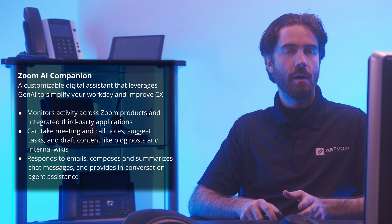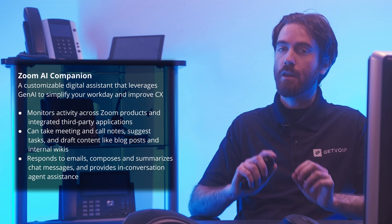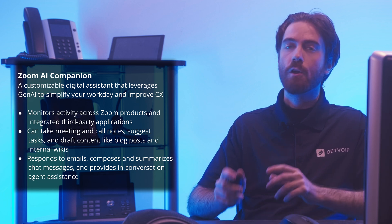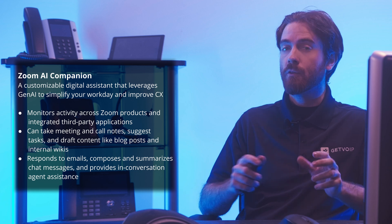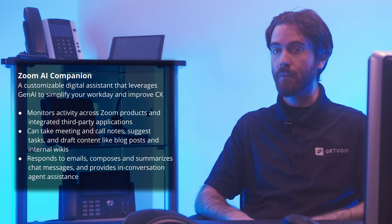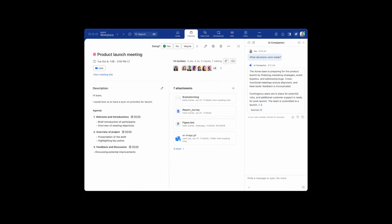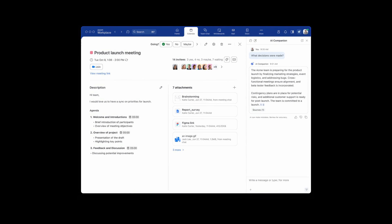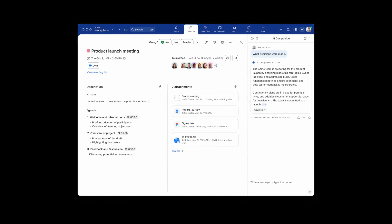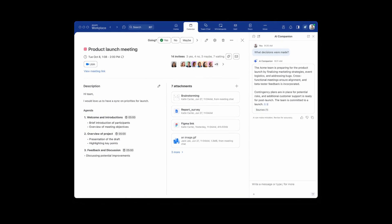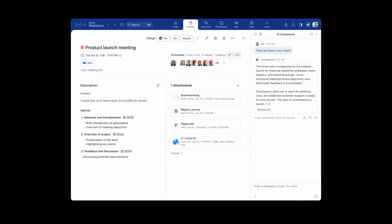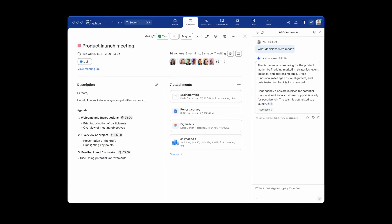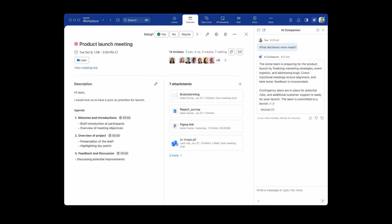AI Companion monitors activity across Zoom products and integrated third-party applications using real-time and historical data to power advanced automation. Zoom AI Companion can take meeting call notes, suggest tasks, and draft content like blog posts and internal wikis. It also responds to emails, composes and summarizes chat messages, and provides in-conversation agent assistance.